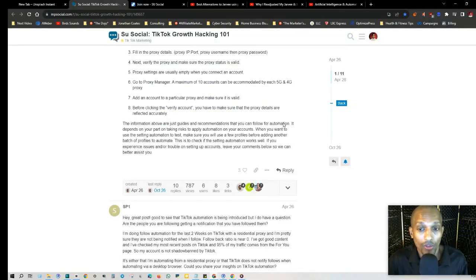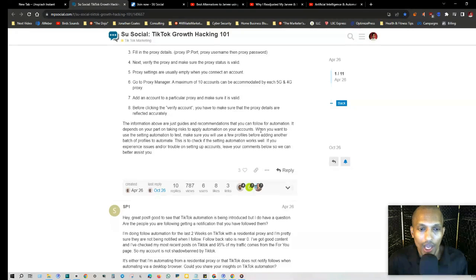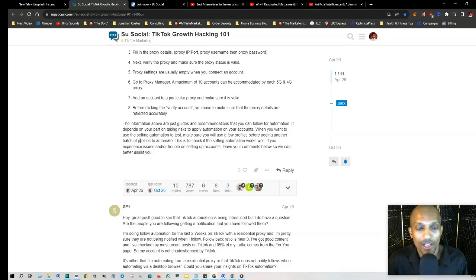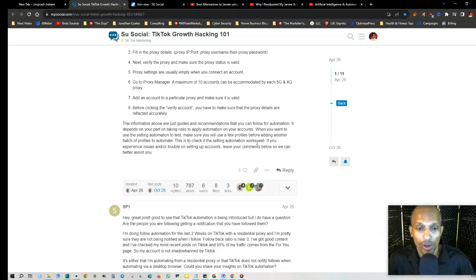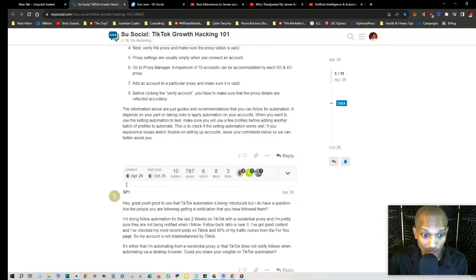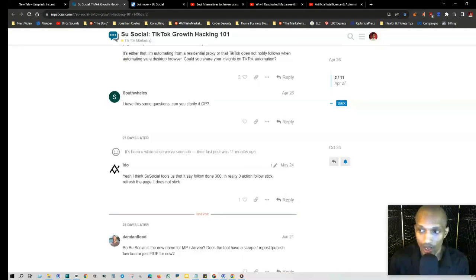He says right here, the information above are just guides and recommendations that you can follow. Automation depends on your part on taking risk to apply automation on your accounts. When you want to use the setting automation to test, make sure you use a few profiles before adding another batch of profiles to automate. This is to check if the setting automation works well. If you experience issues or trouble on setup accounts, you can leave comments below here.